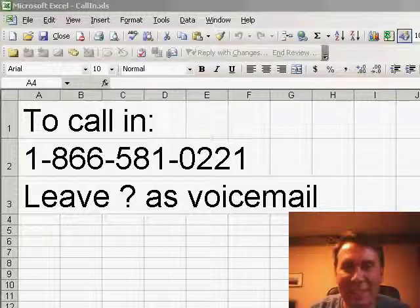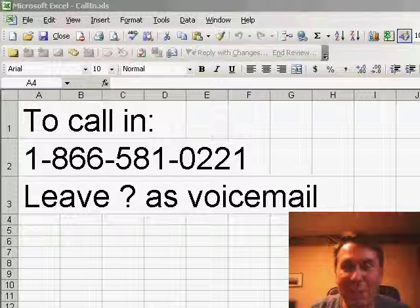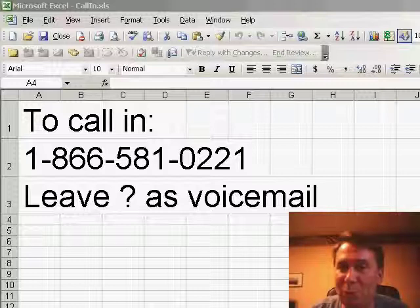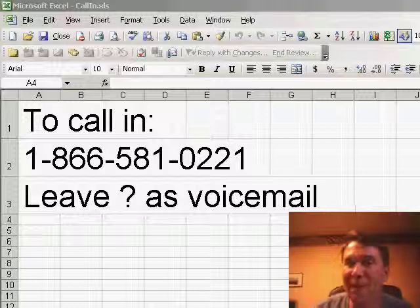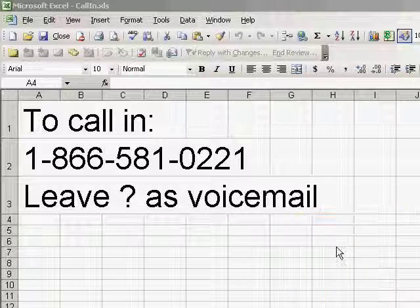We have another viewer call in today. Now, if you have a question, remember to call 866-581-0221. Leave your question on the voicemail and we'll see if we can get to you.